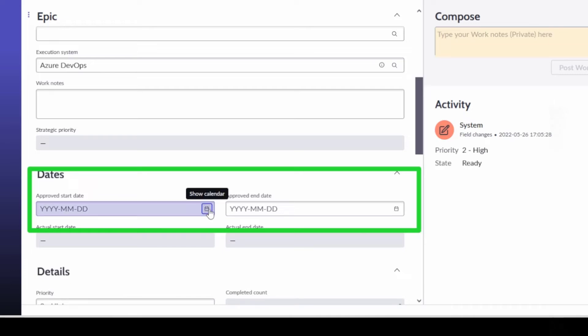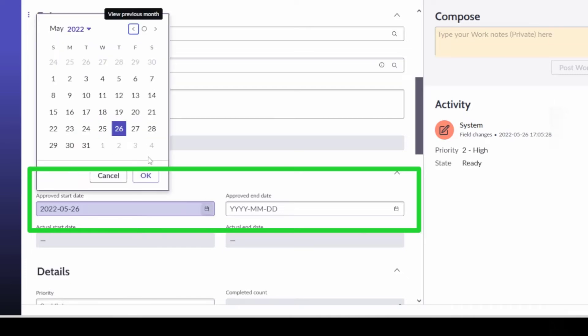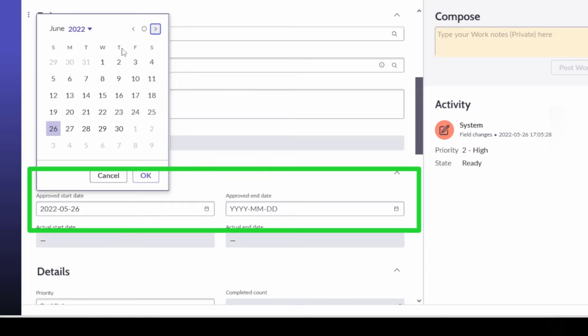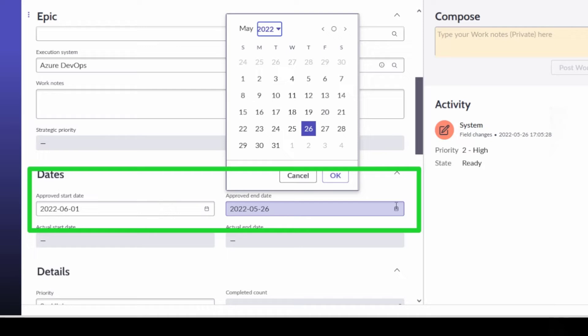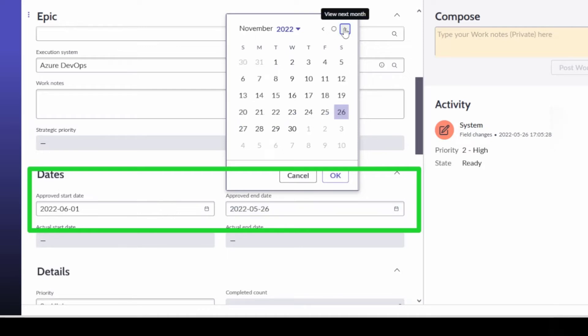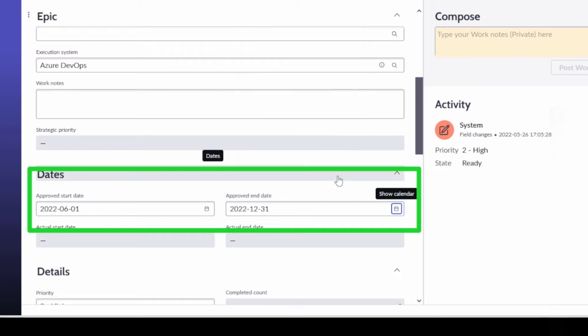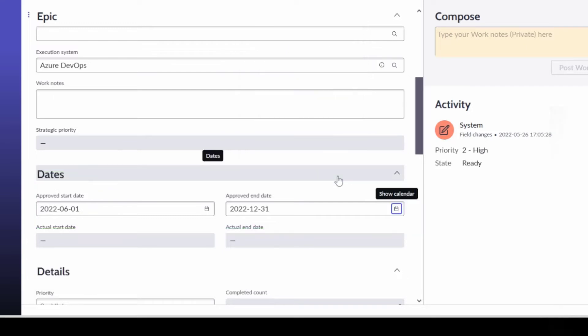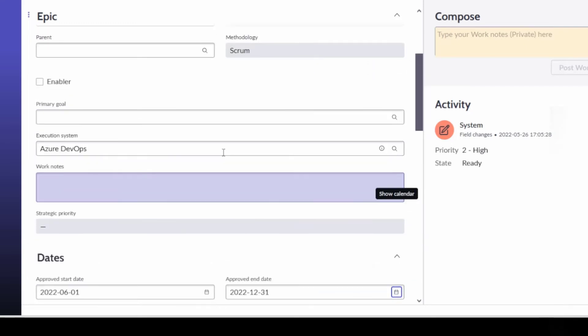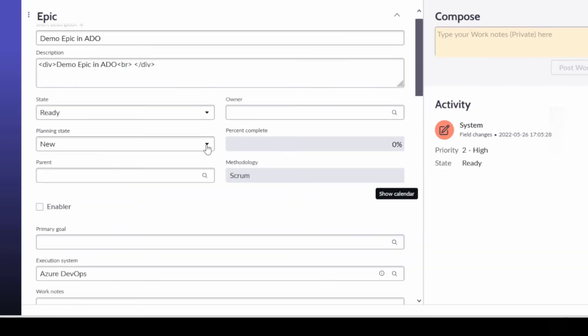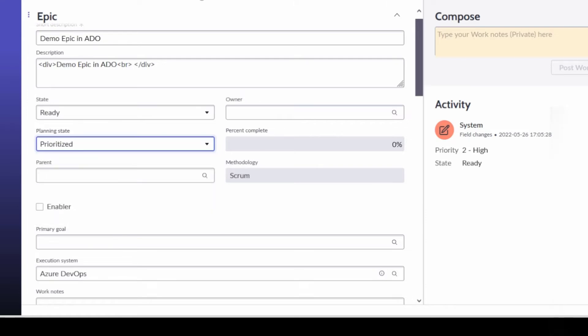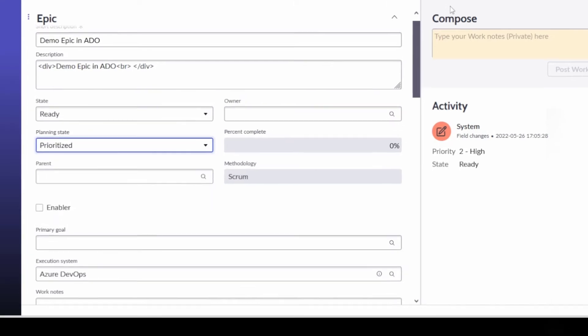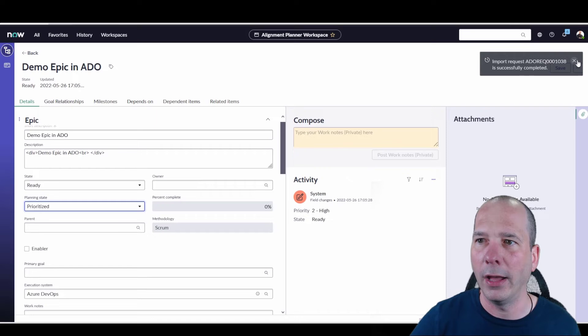Let's just do June first of this year and run that through all the way to December 31st, just so we can see what this looks like on the roadmap now that this is coming over from Azure DevOps and we have visibility into it. We'll change the state from new to prioritized. I'll save that.